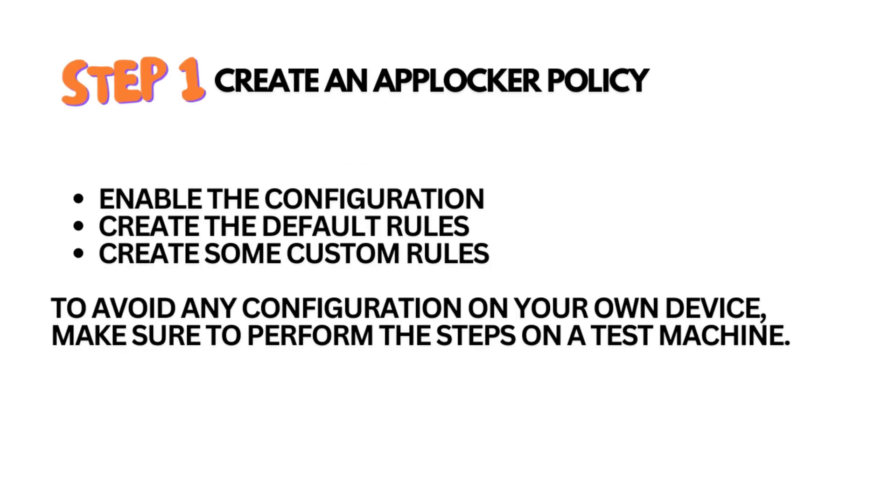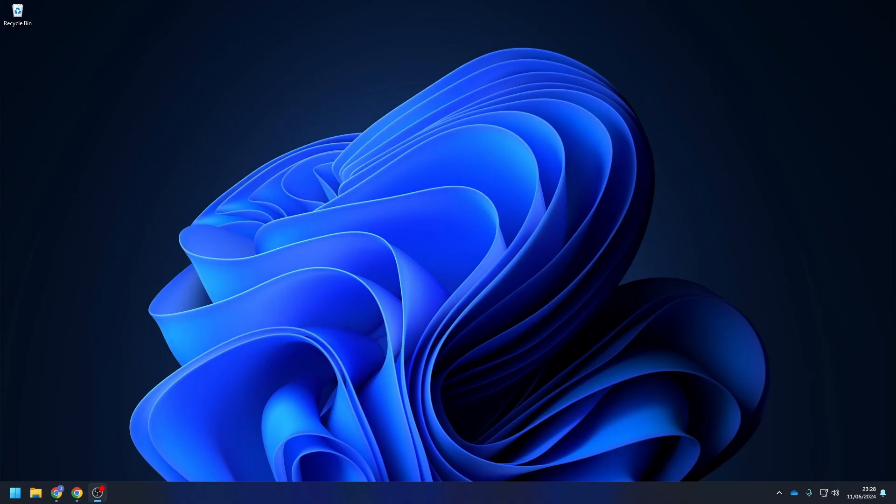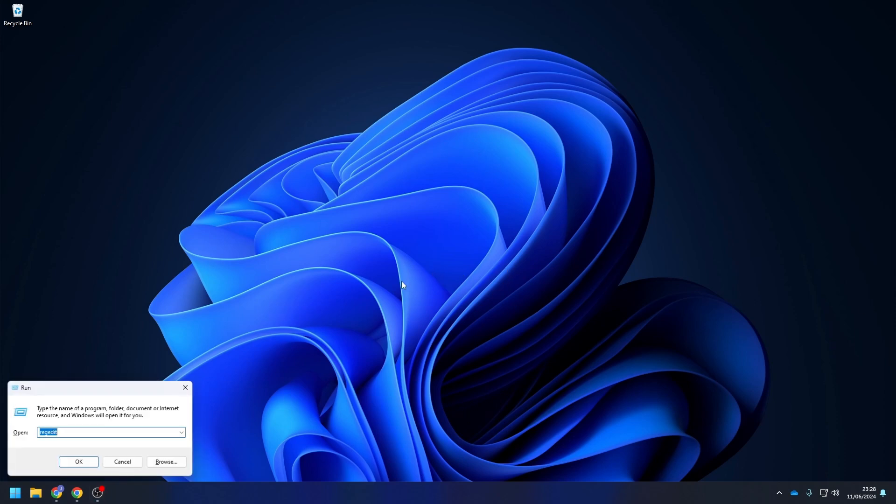Let's start with the first step. We will create a new AppLocker policy with the help of the local group policy editor. I highly suggest to perform the steps on a test machine. I made my experiences, trust me. On the test machine, click the Windows button and R at the same time and search for Secpol.msc.